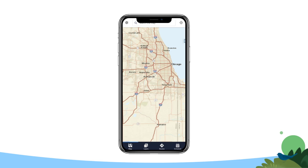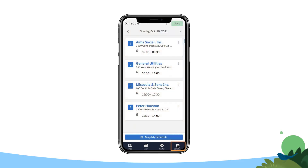Open Salesforce Maps Mobile and tap the Schedule tab in the Salesforce Maps navigation bar to open your schedule day view. Review the list of events on your schedule and confirm that your events and event times are still current.